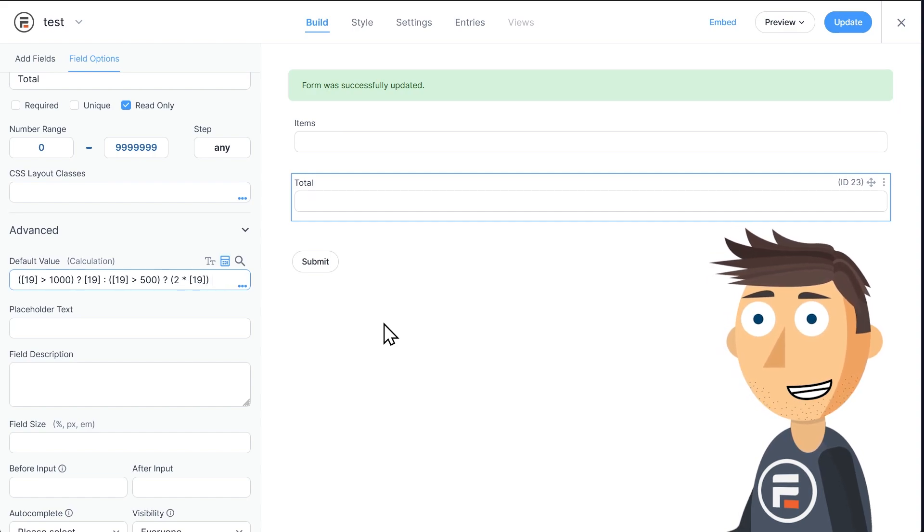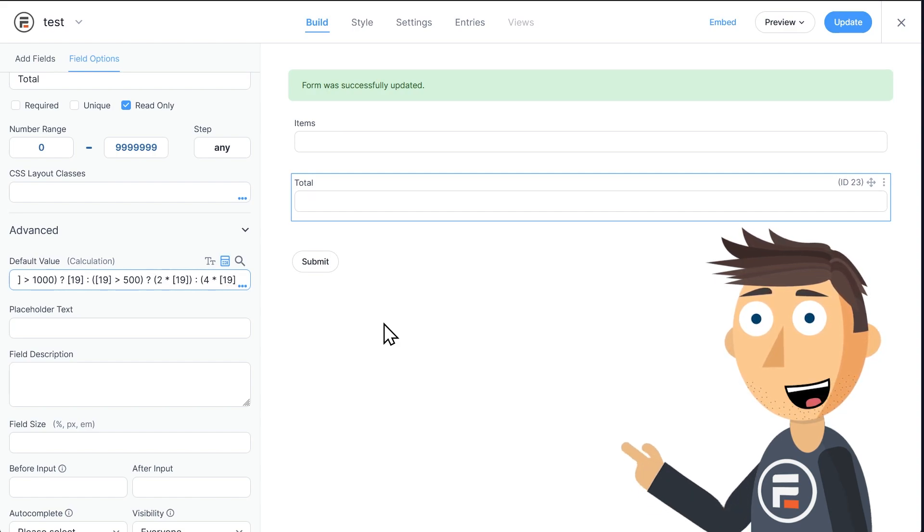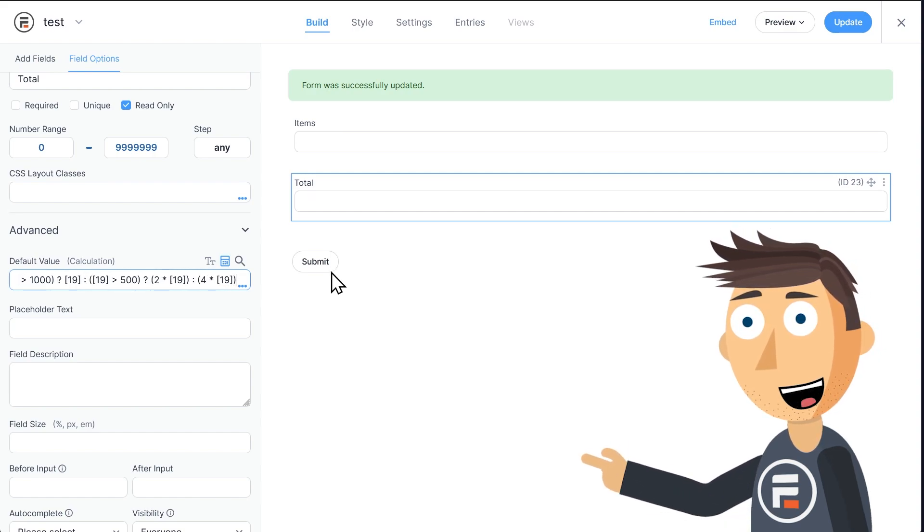And then a colon, because if it's false, which means it's 500 or less, it's four times our items field ID.